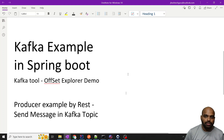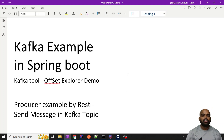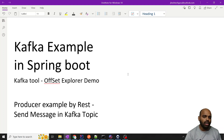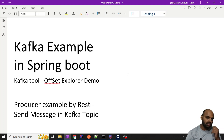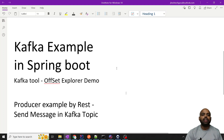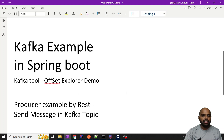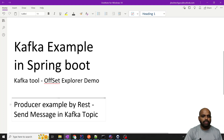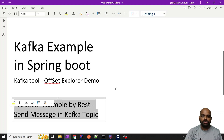Hello, this is Jitesh and today I will tell you a Kafka example in Spring Boot. In this Kafka example, I will show you how to produce — basically we are using the producer to send a message into the topic. I will also show you one Kafka tool called Offset Explorer, where you can view your messages. Let's start.